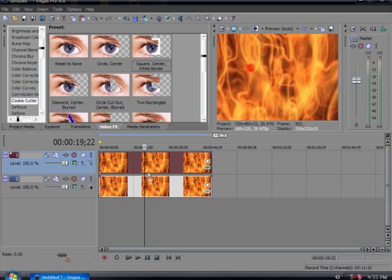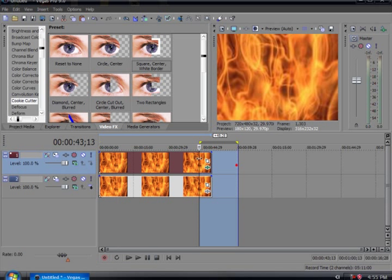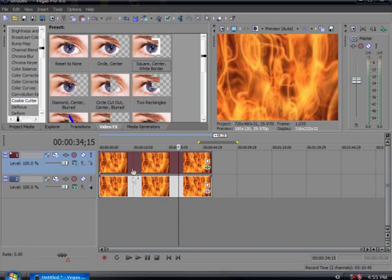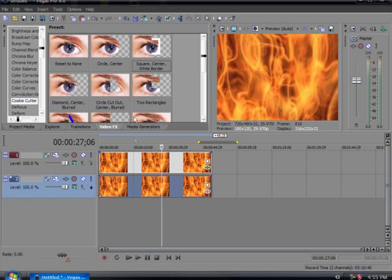And then whatever effect you add to the top file right here, up here, it will mimic on the top, like on top of this file. So here I'll just demonstrate for you.